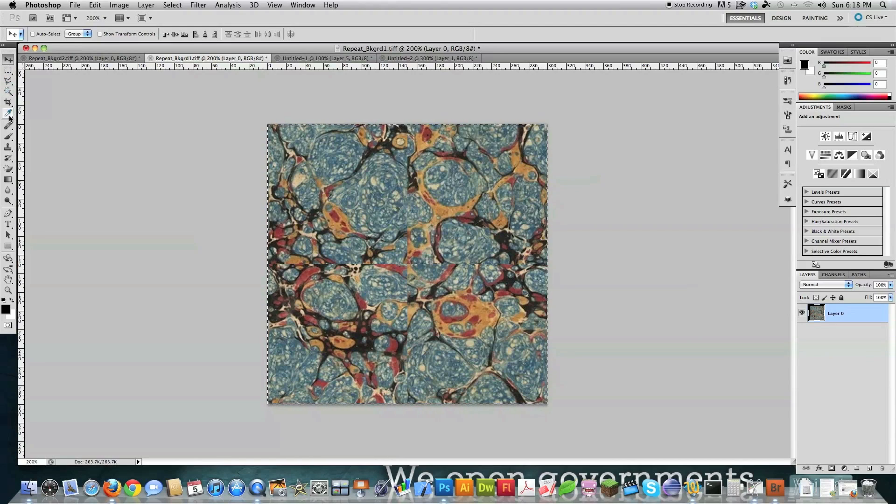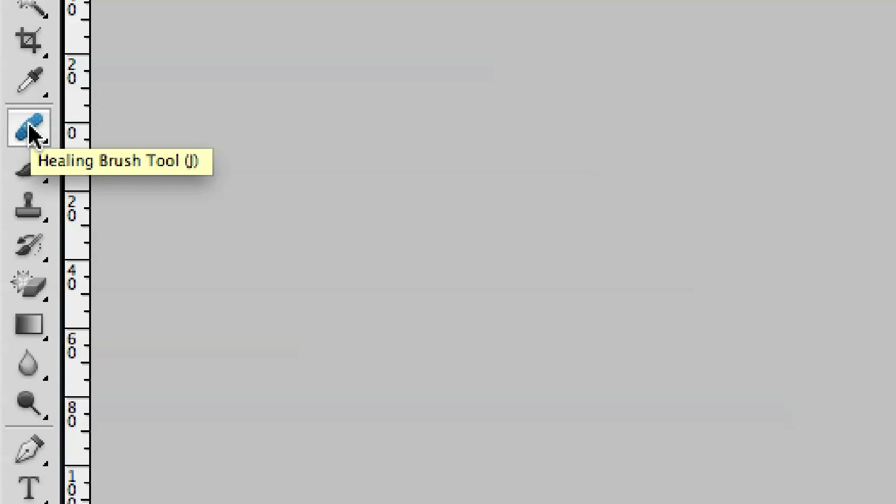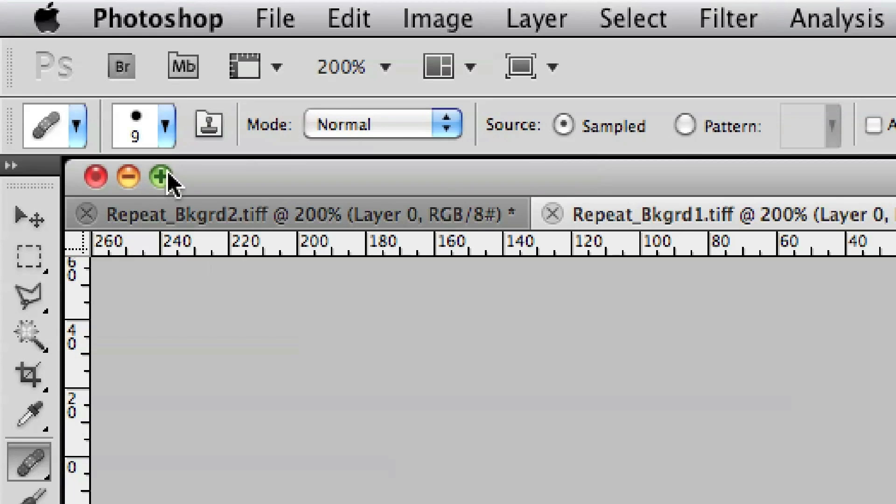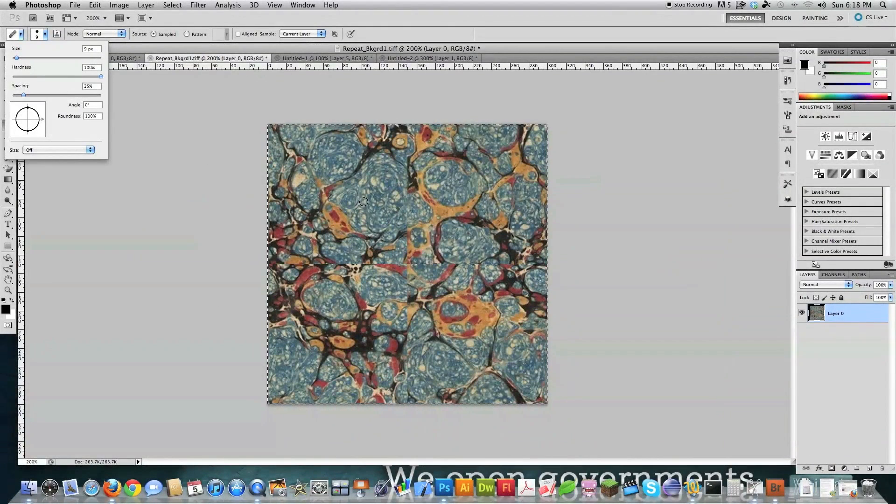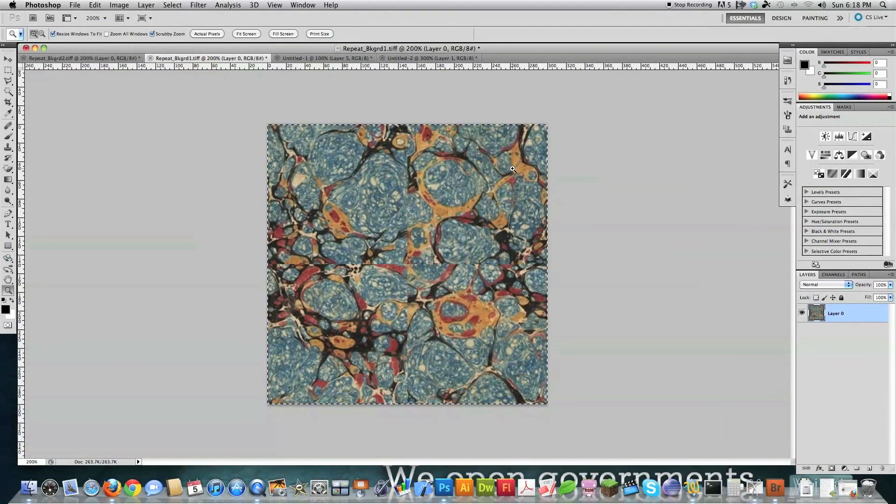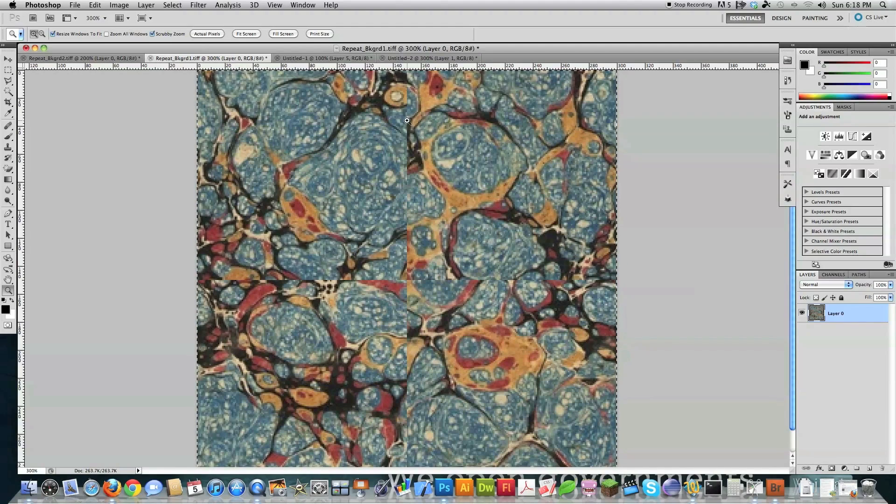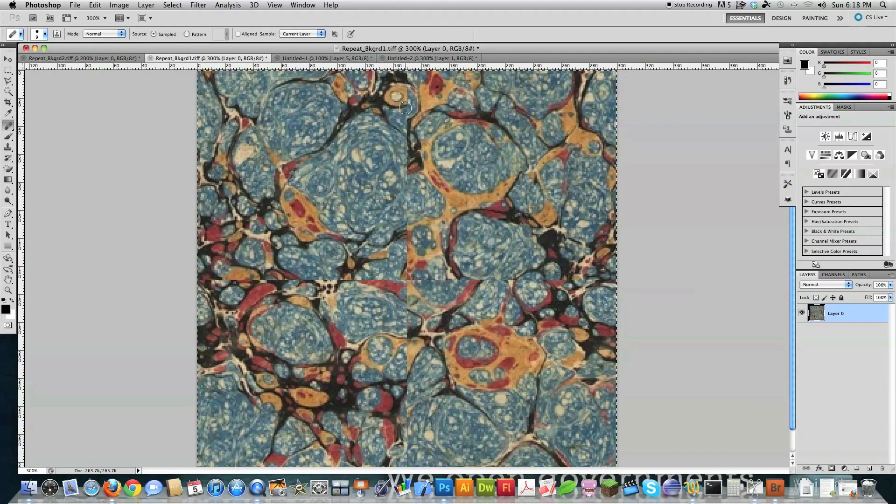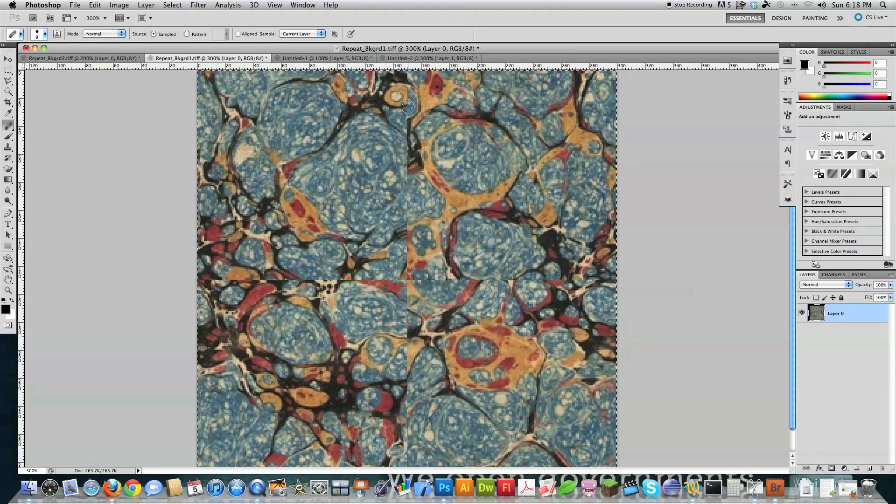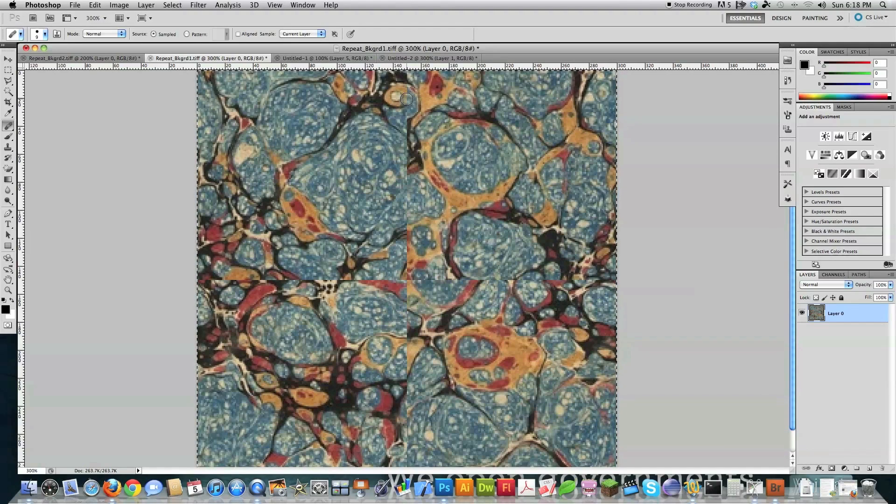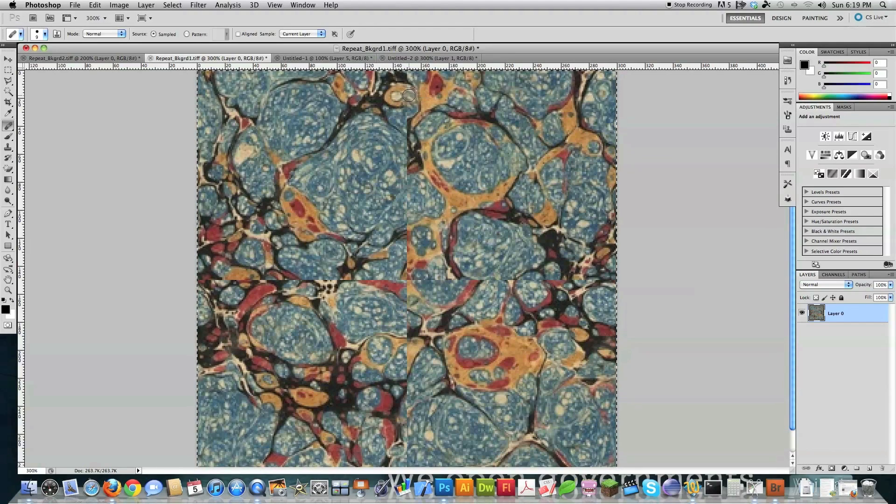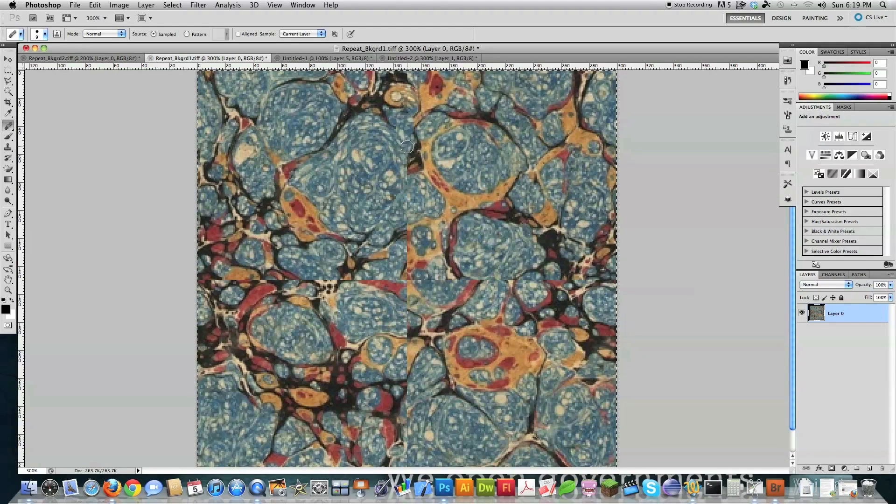Now what we're going to do is we're going to go over here in the toolbar to this band-aid. This is called the healing brush. And we're going to select that. And then I normally try to keep this pretty small, like in the 5 to 9 area, hardness at 100 and spacing at 25%. All right, so now what we're going to do is zoom in on this a little bit. And I'm just going to get rid of all of the problems. I'm going to get rid of this line, basically. Now I'm just going to hold down Alt-Option and come in here and delete this imperfection that is in here. And then I'm just going to continue to do that over and over again.